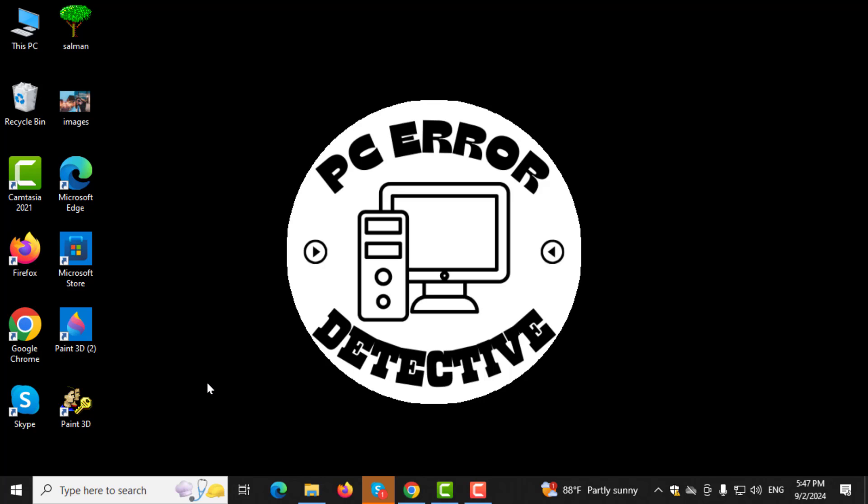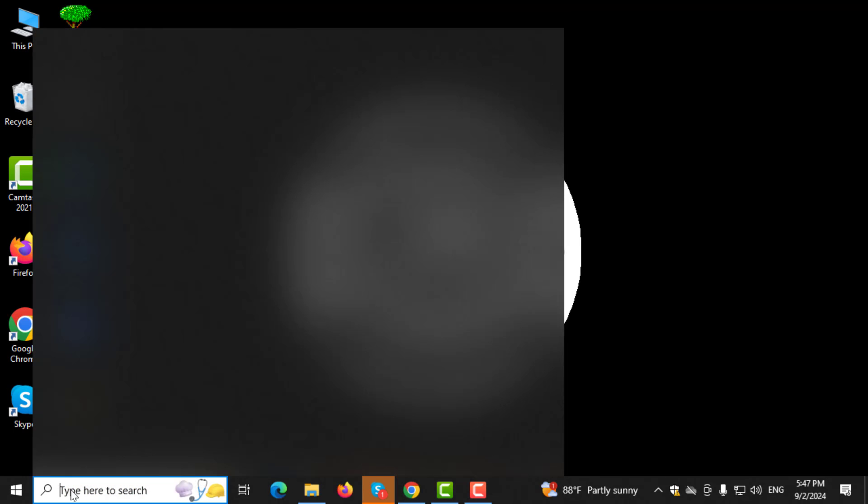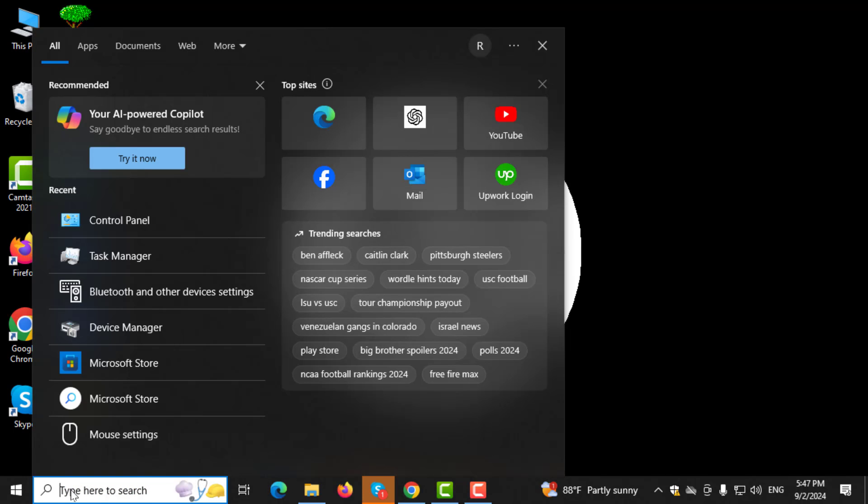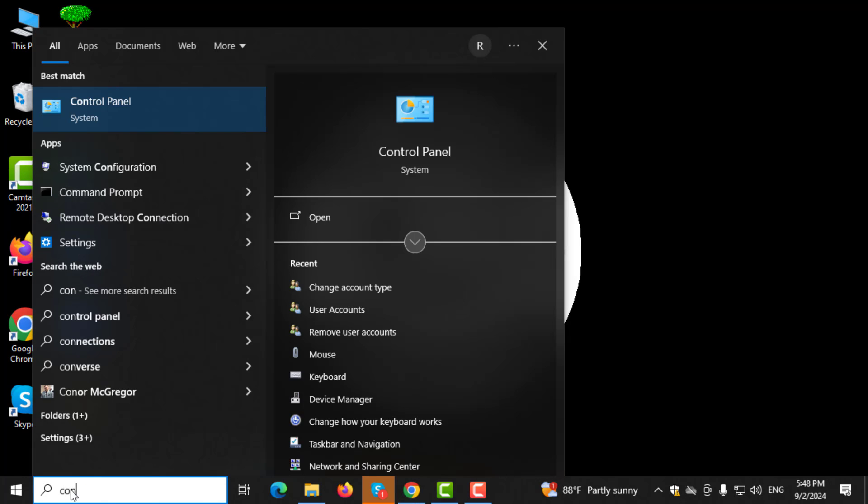Step 1. Start by clicking on the search box in the taskbar and type control panel. When it appears in the search results, click on it.